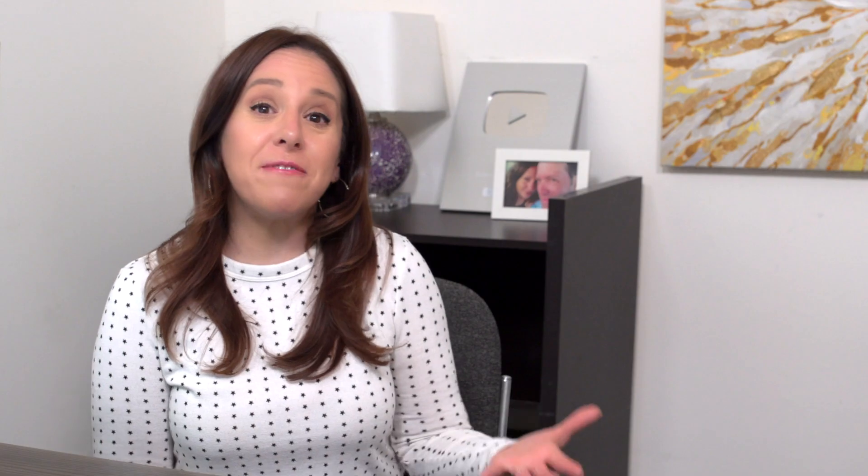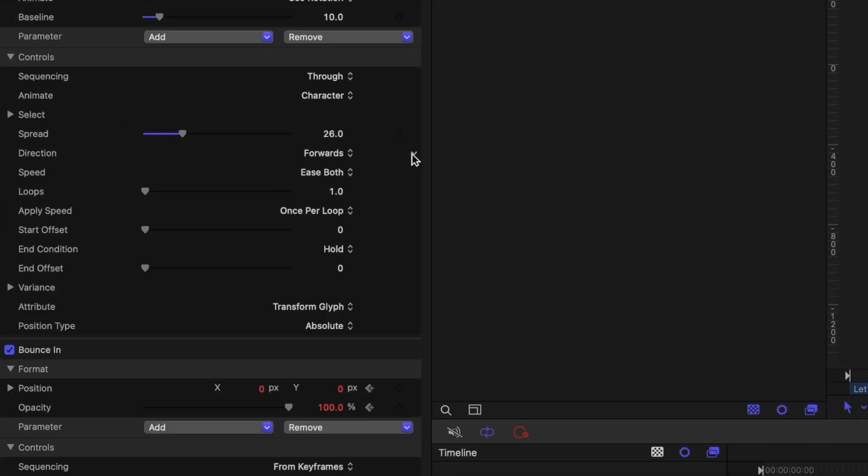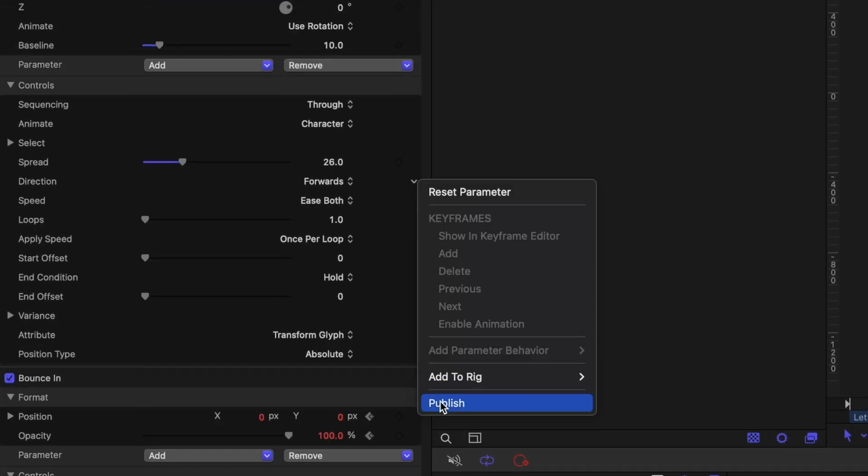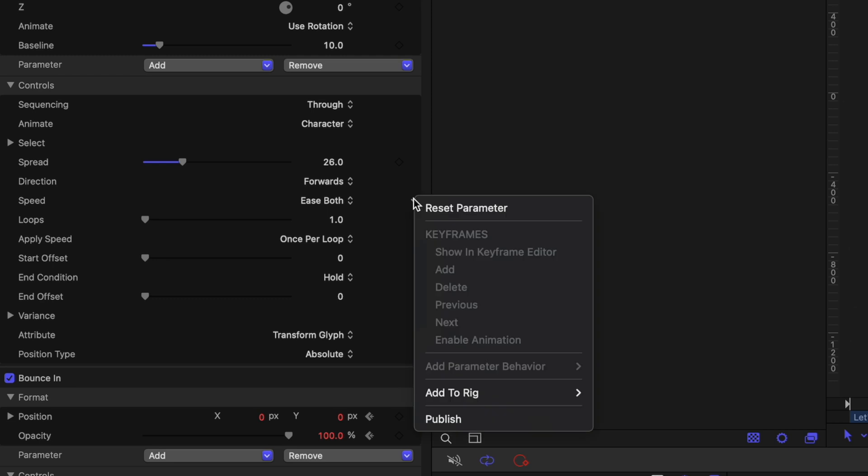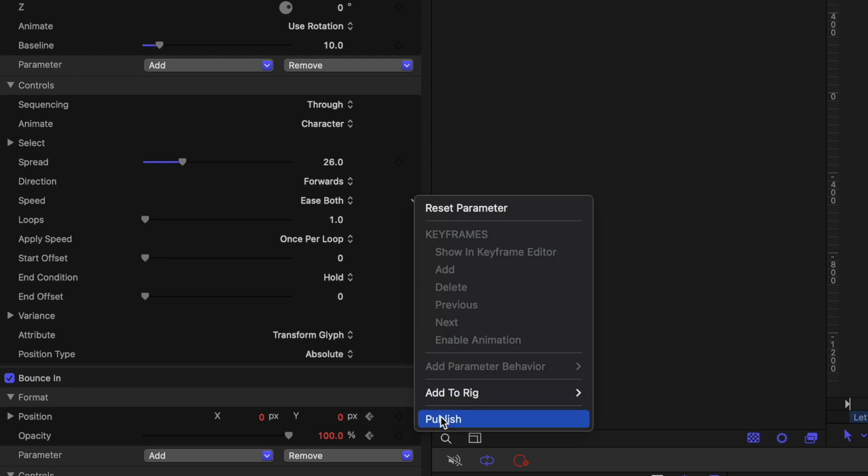Now if you happen to be a Final Cut Pro editor already, Motion is a must-have because Motion actually integrates with Final Cut Pro. If you don't know what Final Cut Pro is, it is Apple's professional video editing app.